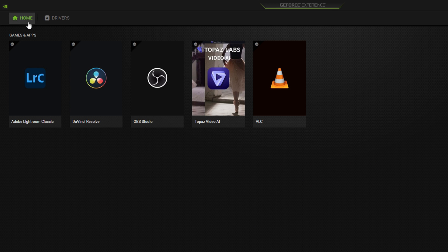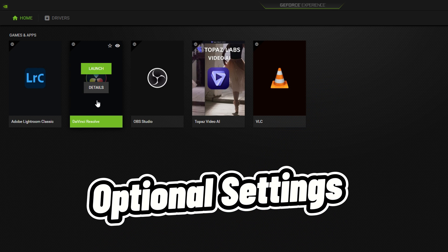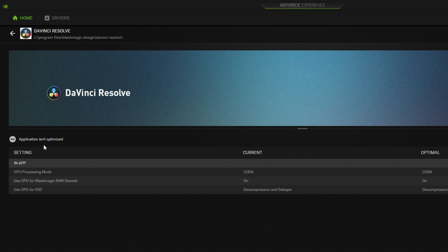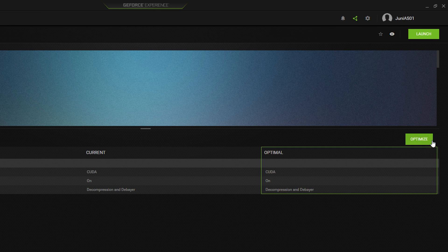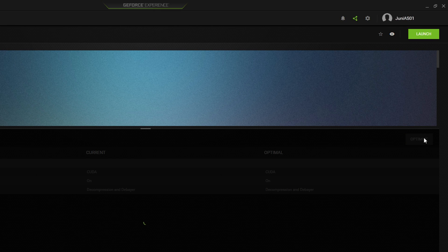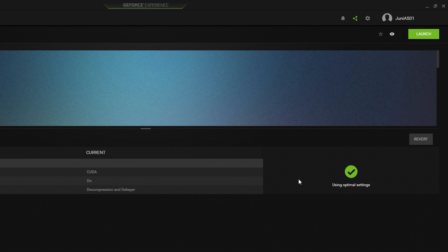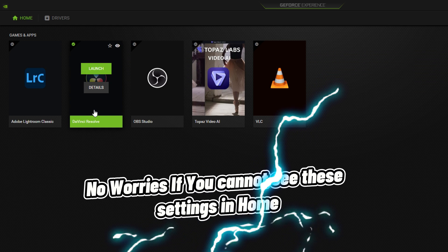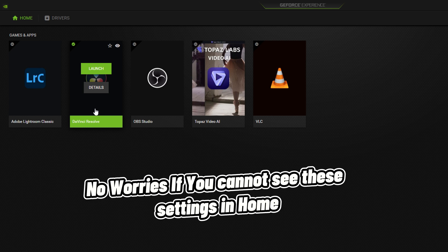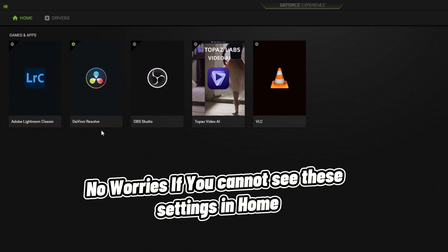Once you're done, go back to the home screen. If you have DaVinci Resolve listed there, you can click on it to apply the best optimized GPU acceleration settings right from NVIDIA GeForce Experience. Click on 'Optimize' and it will apply the best optimized settings for DaVinci Resolve. If you cannot see DaVinci Resolve on the home screen, that's fine too.